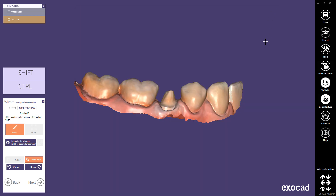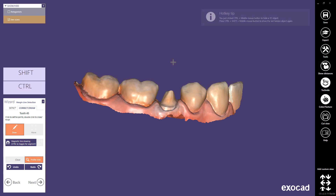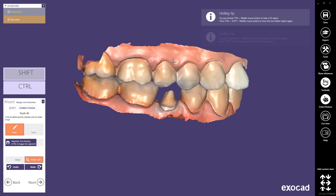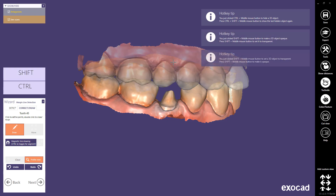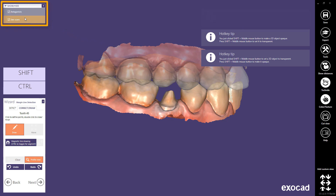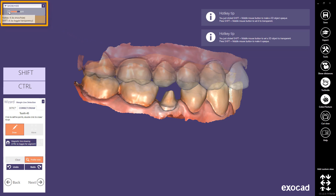The most common hotkeys include: type A to hide and show the antagonist; type S to show and hide the jaw scan. Control and middle mouse button hides the object under the pointer. Control, Shift and middle mouse button displays it again. Shift and the middle mouse button toggles the transparency of the object under the pointer. Or you can show or hide scene objects in Group Selector.